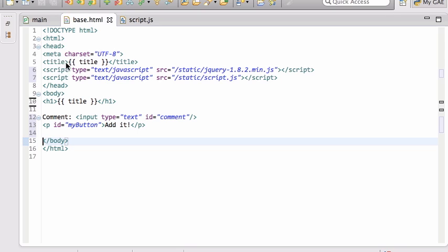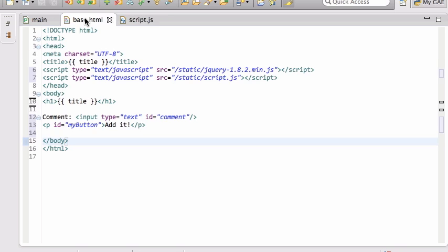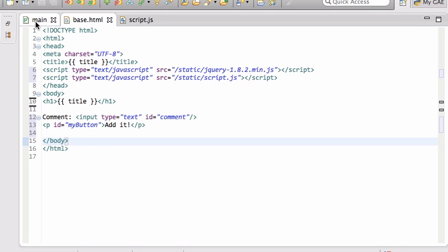This is the source code for that page. You see I'm loading my jQuery right here. Then I am loading this script.js, which right now has nothing. Then I am printing out the title and I have this little comment field and the button. It doesn't do anything - it's not a button, it's a paragraph right now.